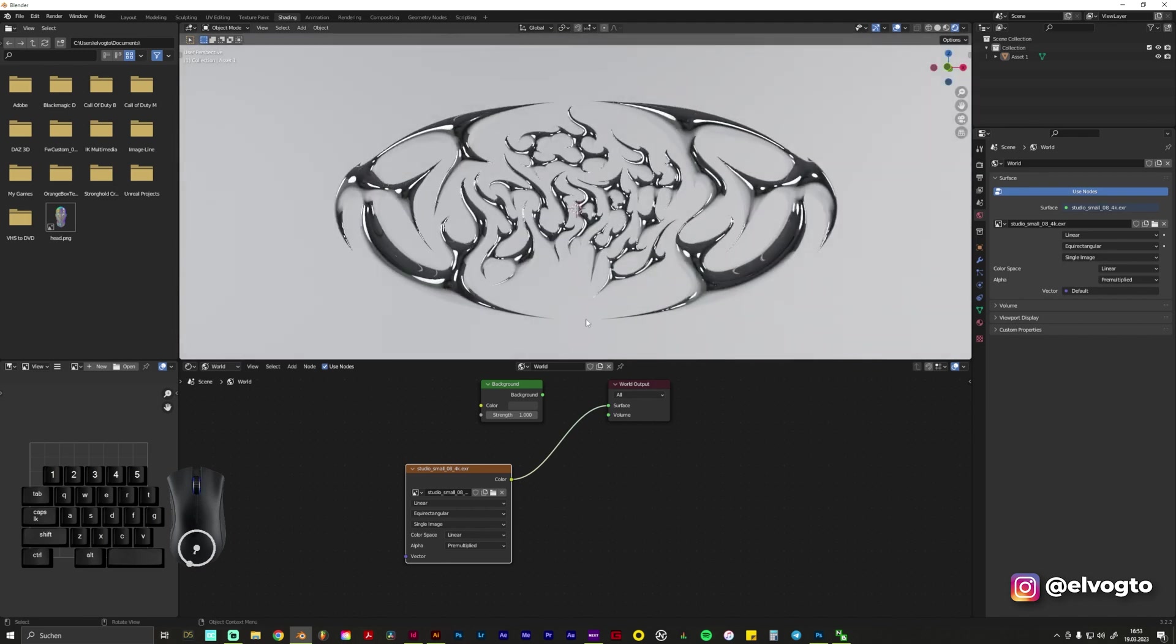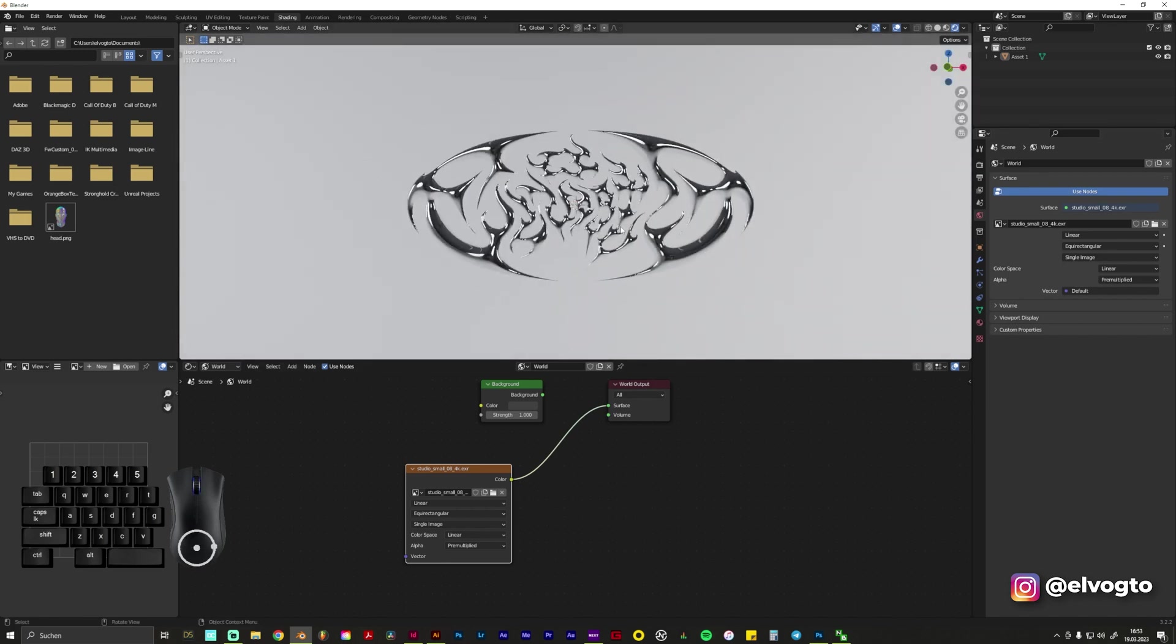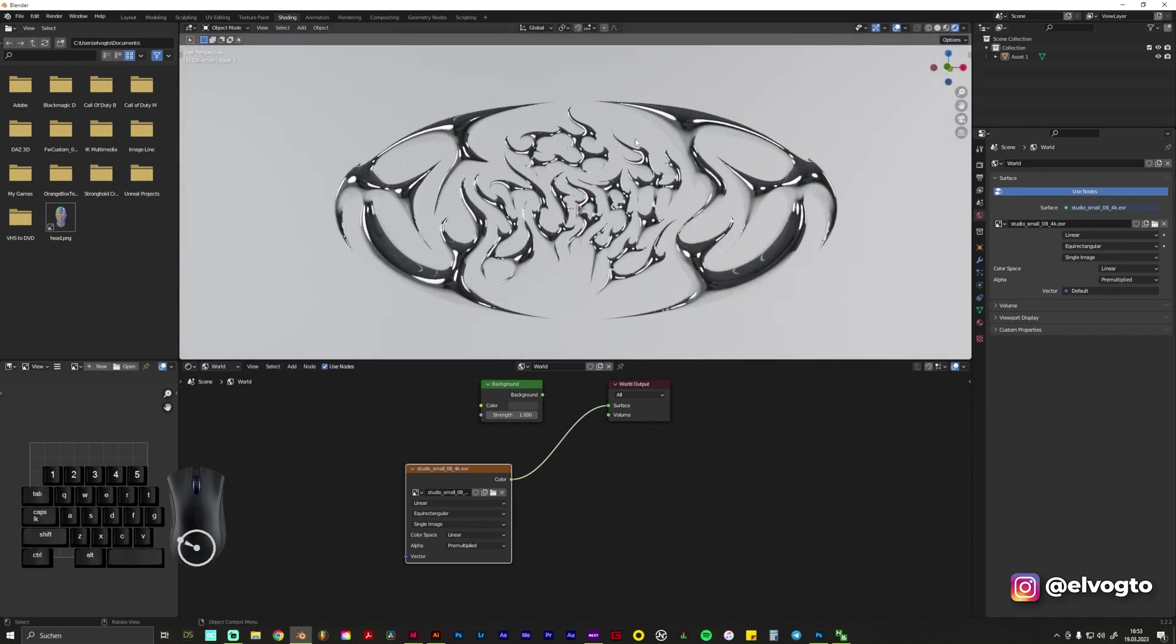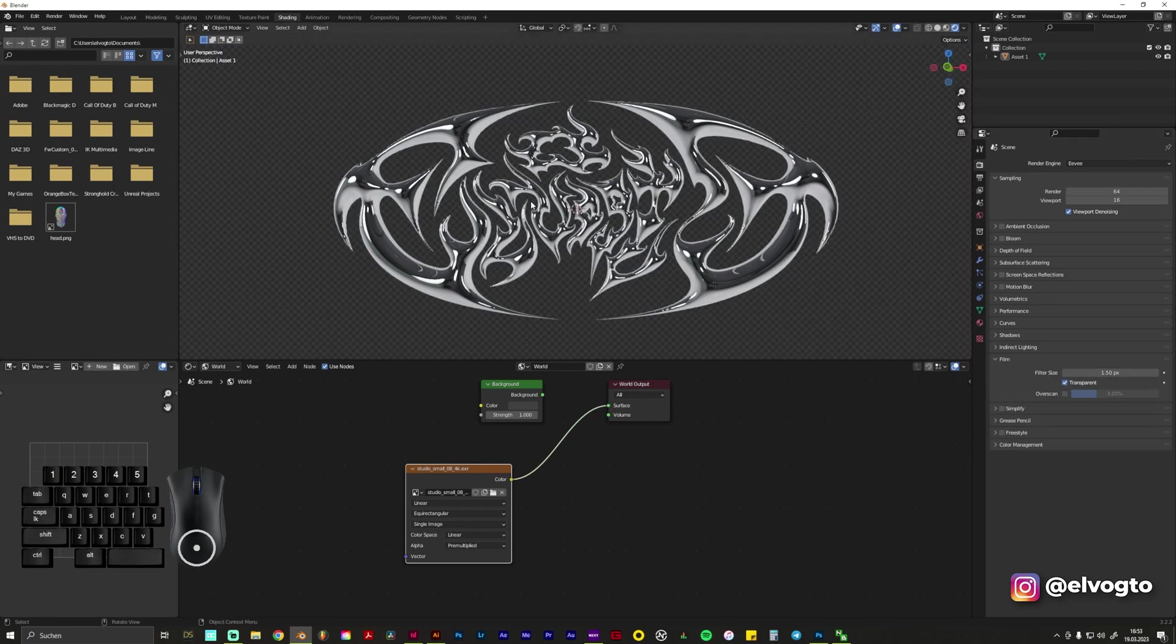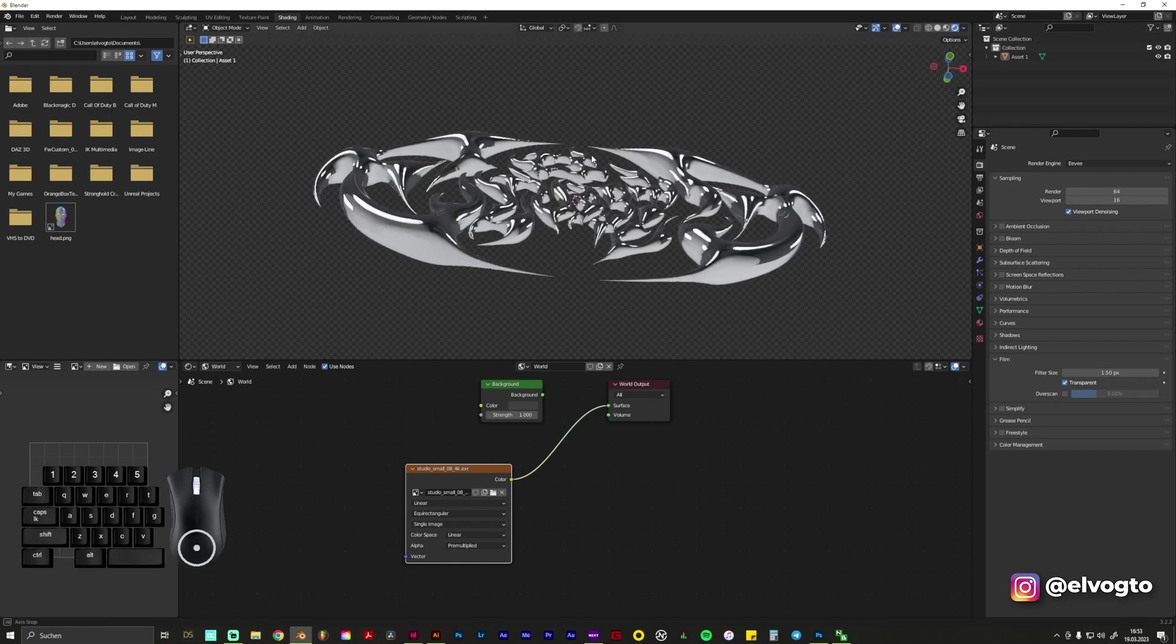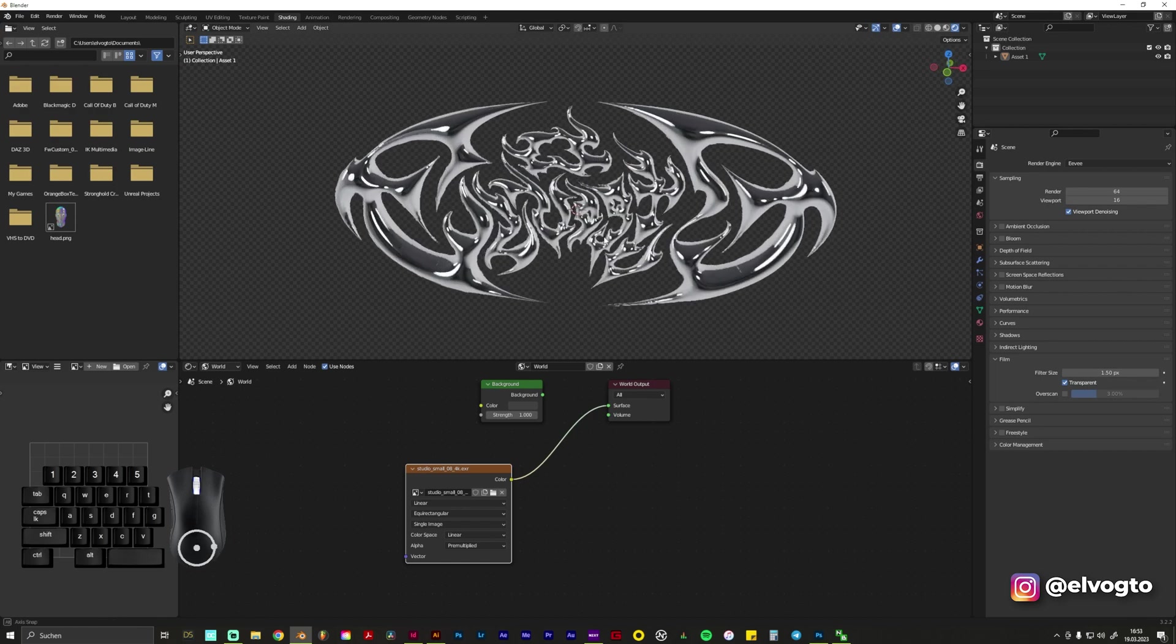And what we also want to do is to delete the background to make it transparent so we have more control afterwards when we bring it to Photoshop or to any other program. So we go to this Render Properties, we go to Film and we need to check Transparent and now you have only the reflections.